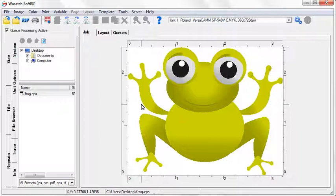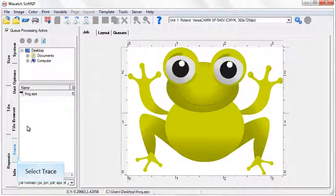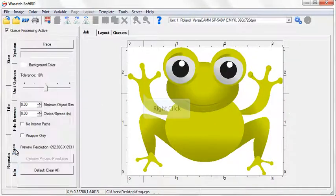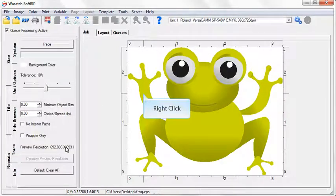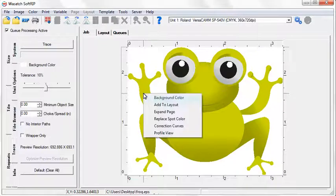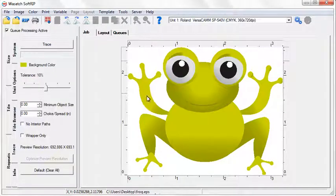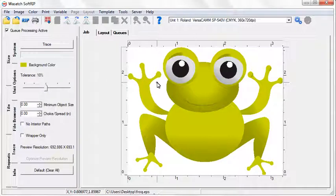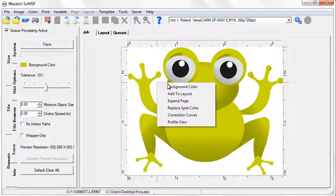If you need to create a cut path within SoftRip, click on the Trace tab. To change the color that SoftRip recognizes as the background, simply right-click on the color you would like your background to be, and select Background Color from the menu that opens.